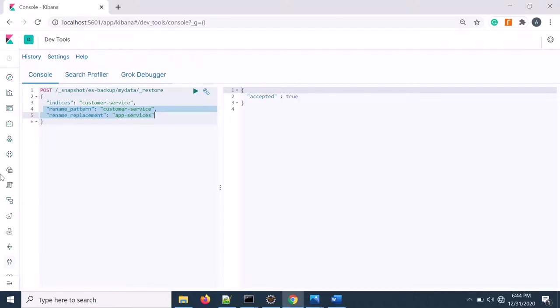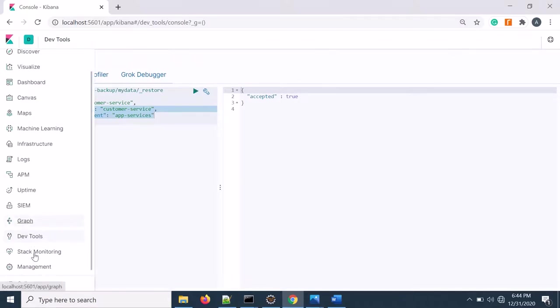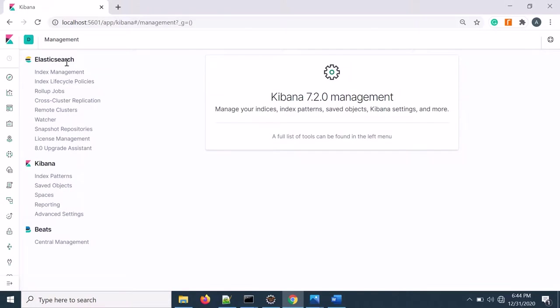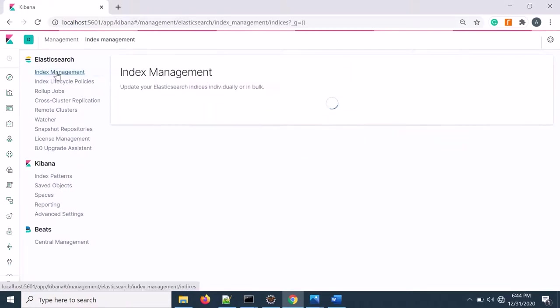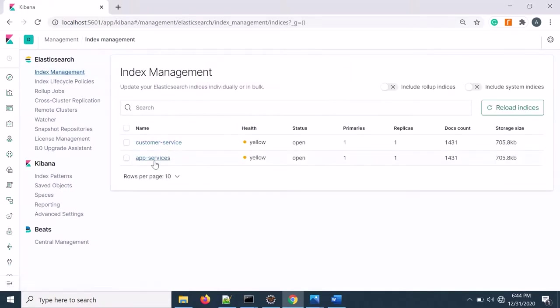So if I execute that, it's accepted. Now if I go to management and then index management, you'll see that app services, the data is loaded from the backup.